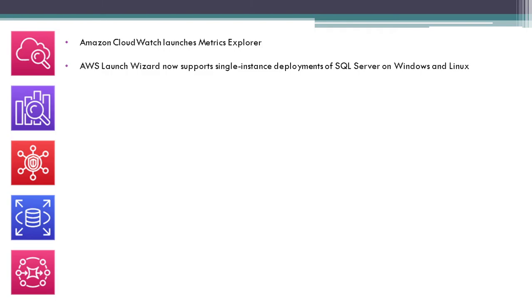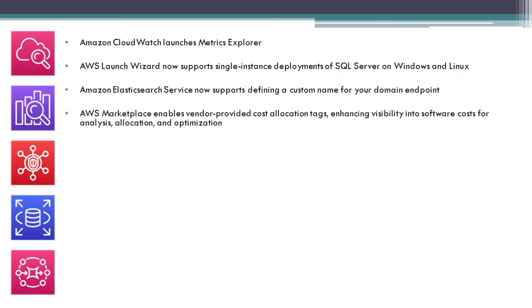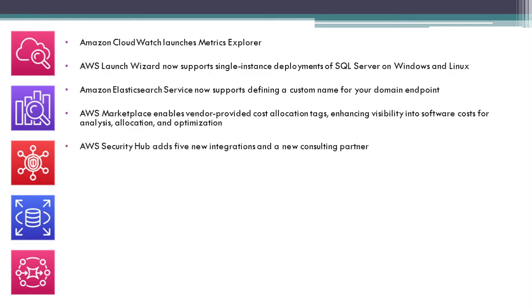AWS Launch Wizard now supports single-instance deployment of SQL Server on Windows and Linux. Amazon Elasticsearch Service now supports defining a custom name for your domain endpoint. AWS Marketplace enables vendor-provided cost allocation tags, enhancing visibility into software costs for analysis, allocation, and optimization. AWS Security Hub adds five new integrations. AWS Client VPN announces self-service applications portal.